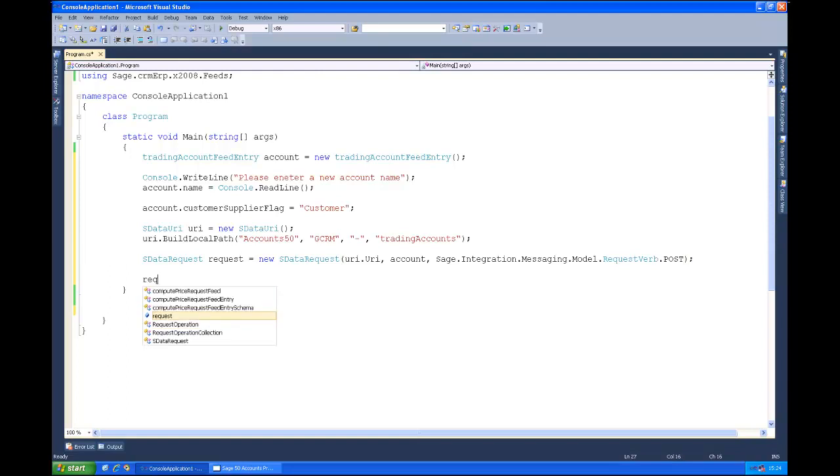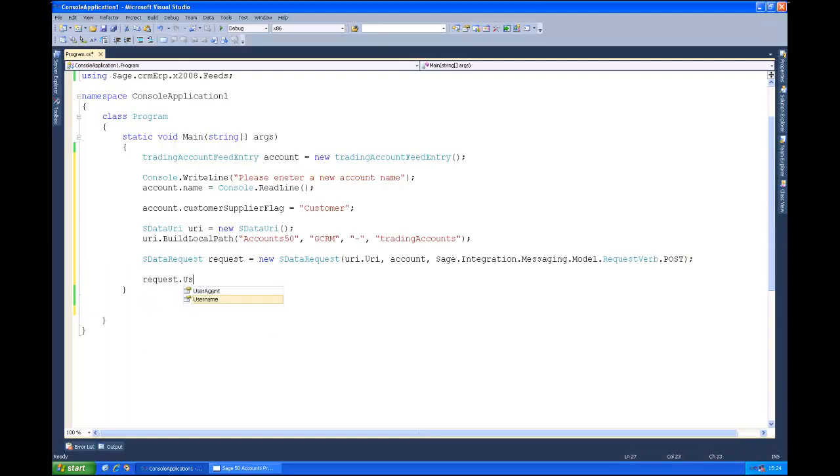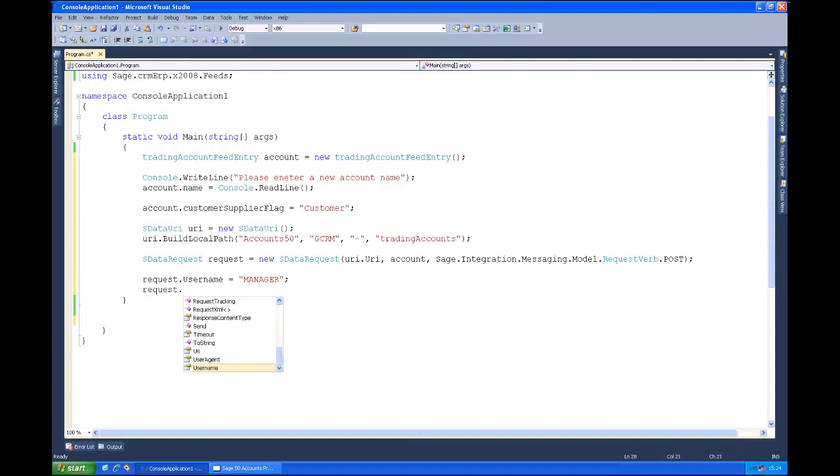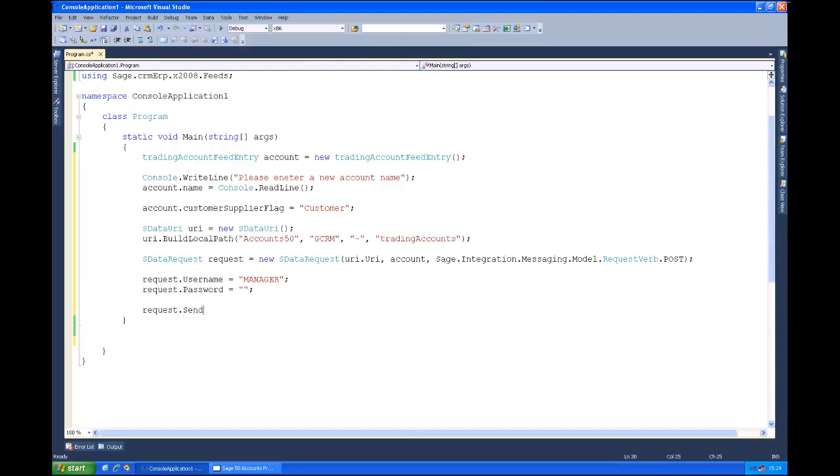So then we'll set the username and password again. And as I keep saying, we'd not normally hard code these sorts of things but it's fine for demo purposes. So it's just request.username equals manager and request.password equals an empty string. And then we'll send the request, so it's just request.send. And that's it. That's been submitted to the feeds. That will have saved into account.